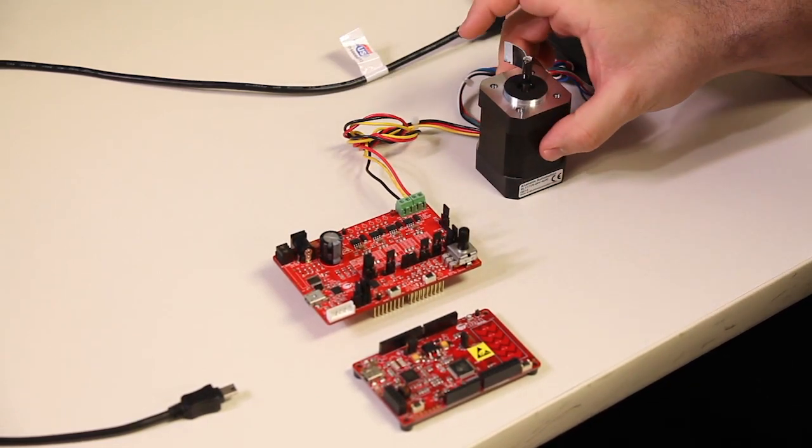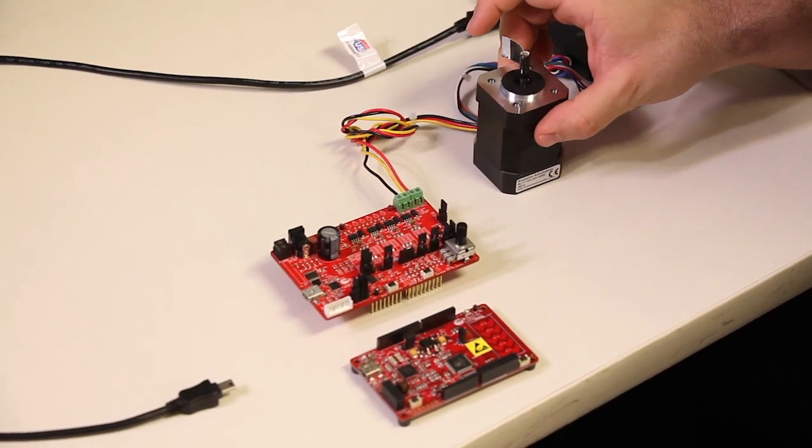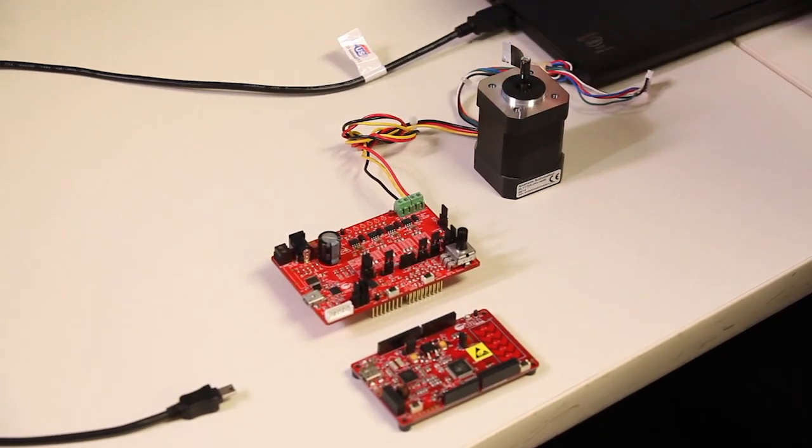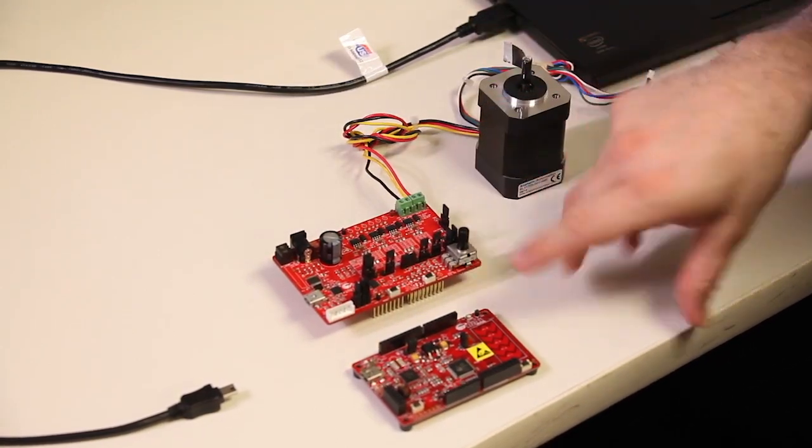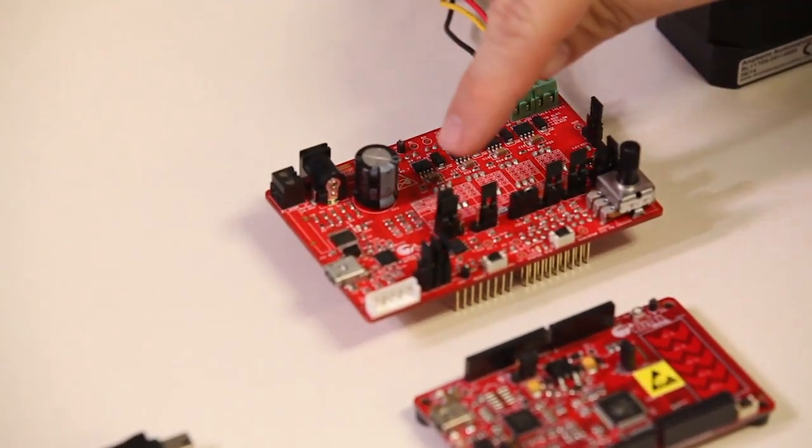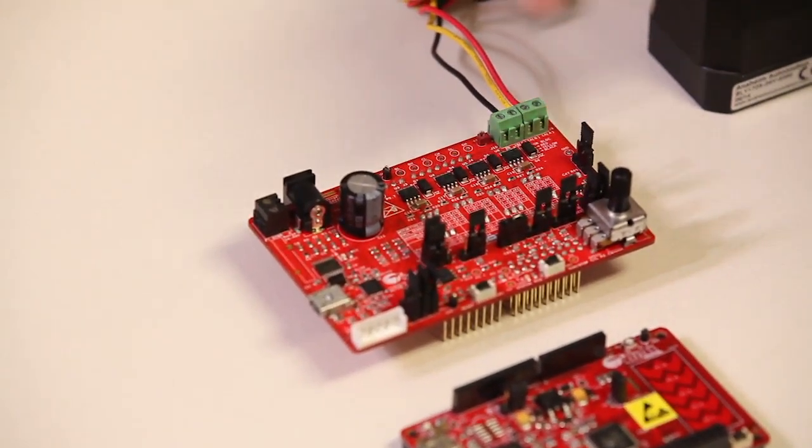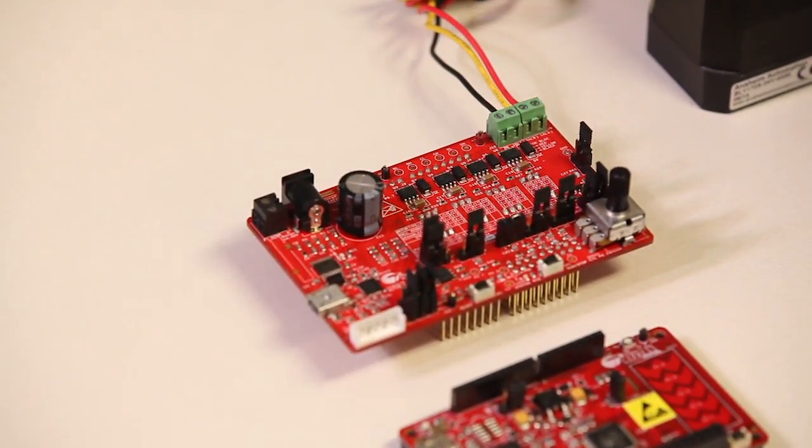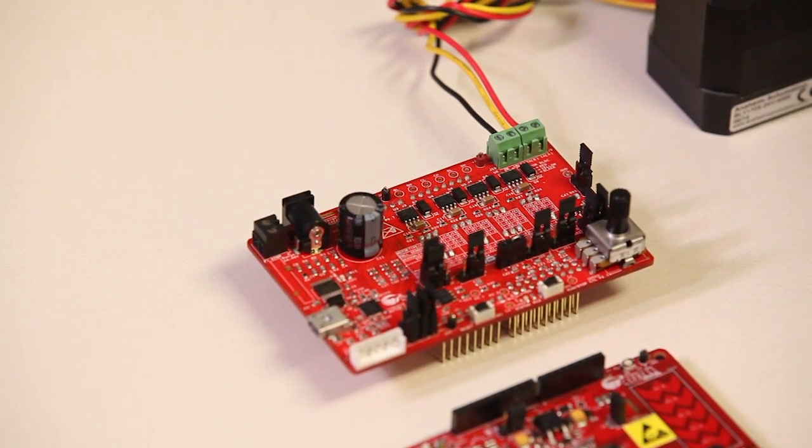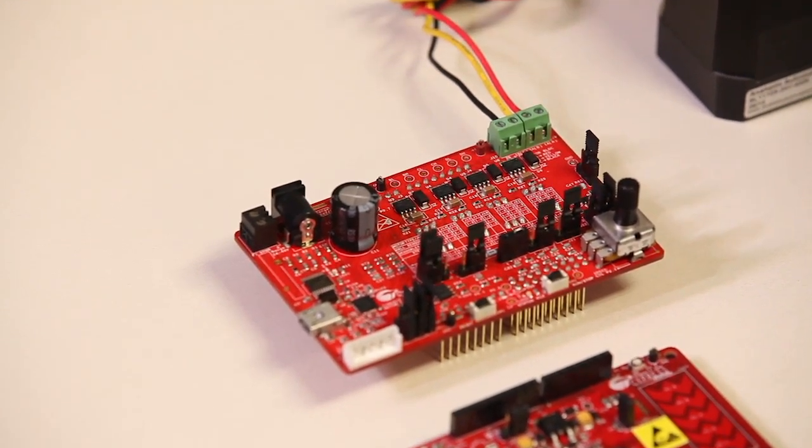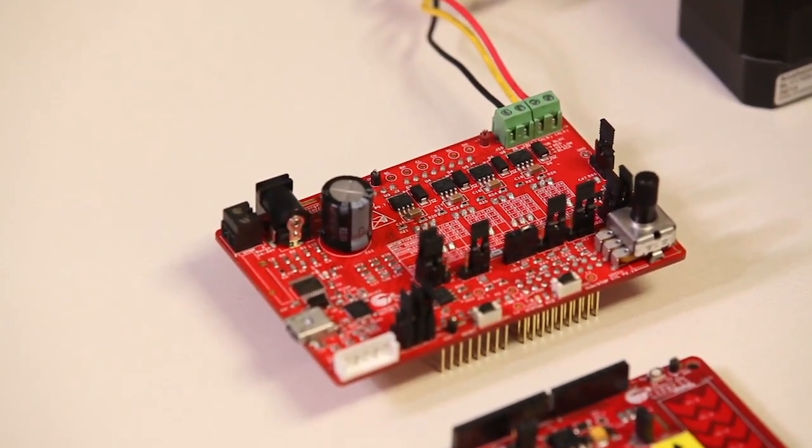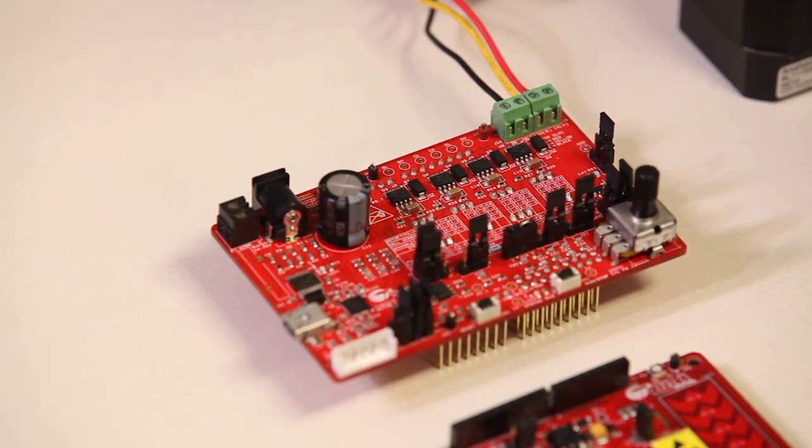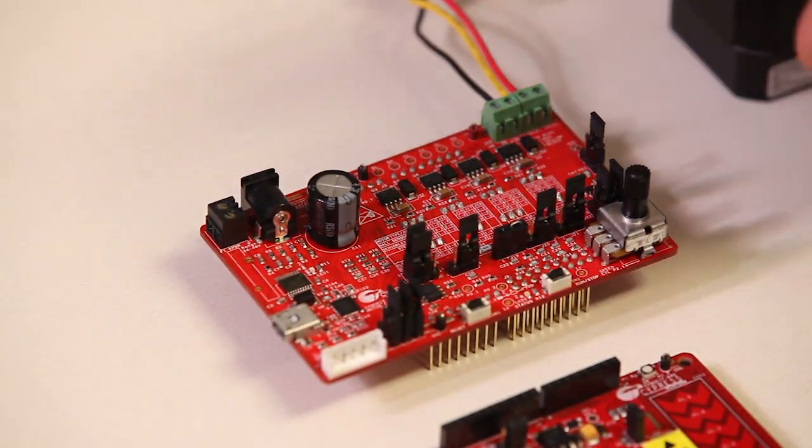This kit comes with a PMSM BLDC motor. The board has a lot of functionality with jumpers you can configure for sensored BLDC control, FOC, single shunt, sensorless, dual shunt. You can also do stepper motor control, all with this board.